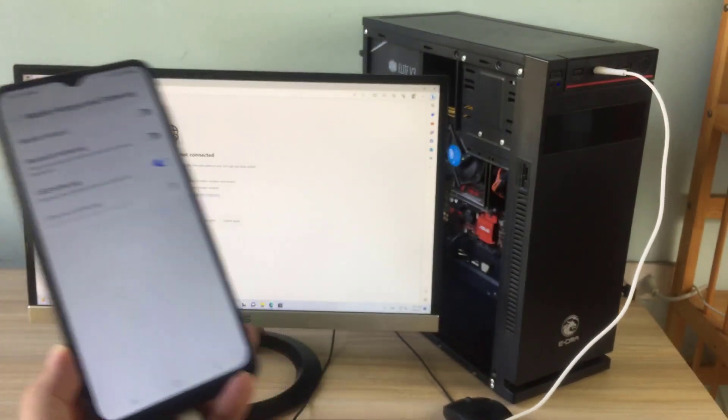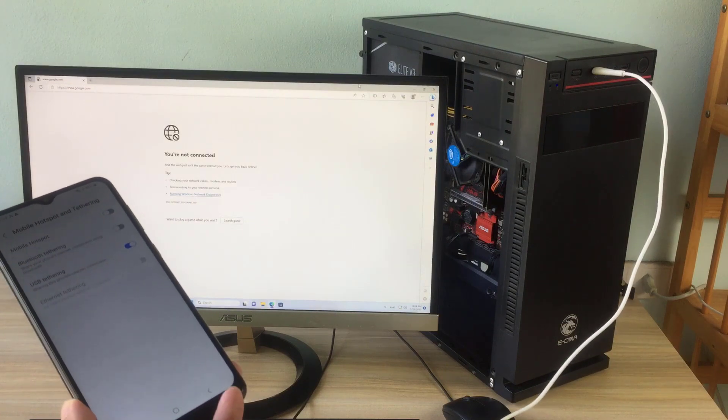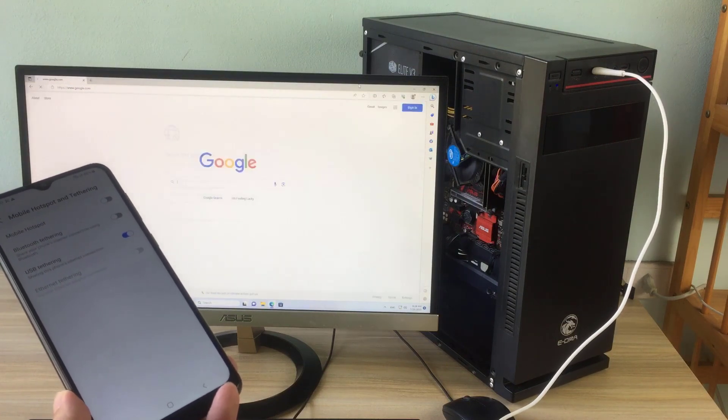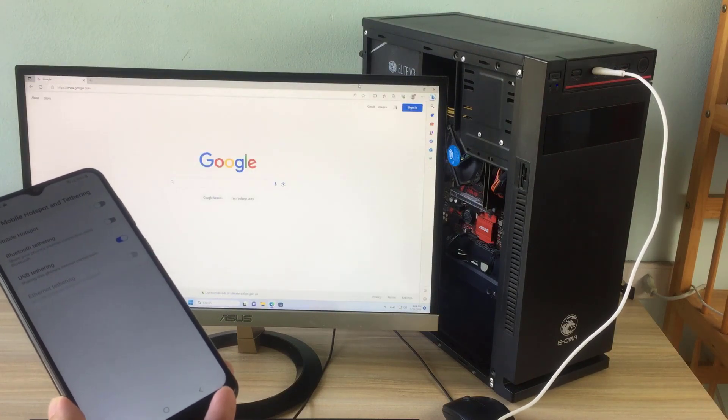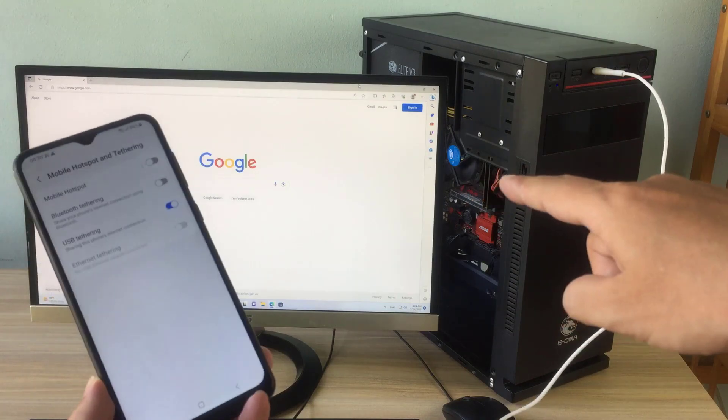You just need a few settings as above and your computer is connected to the internet. Thanks for watching — don't forget to like and subscribe.